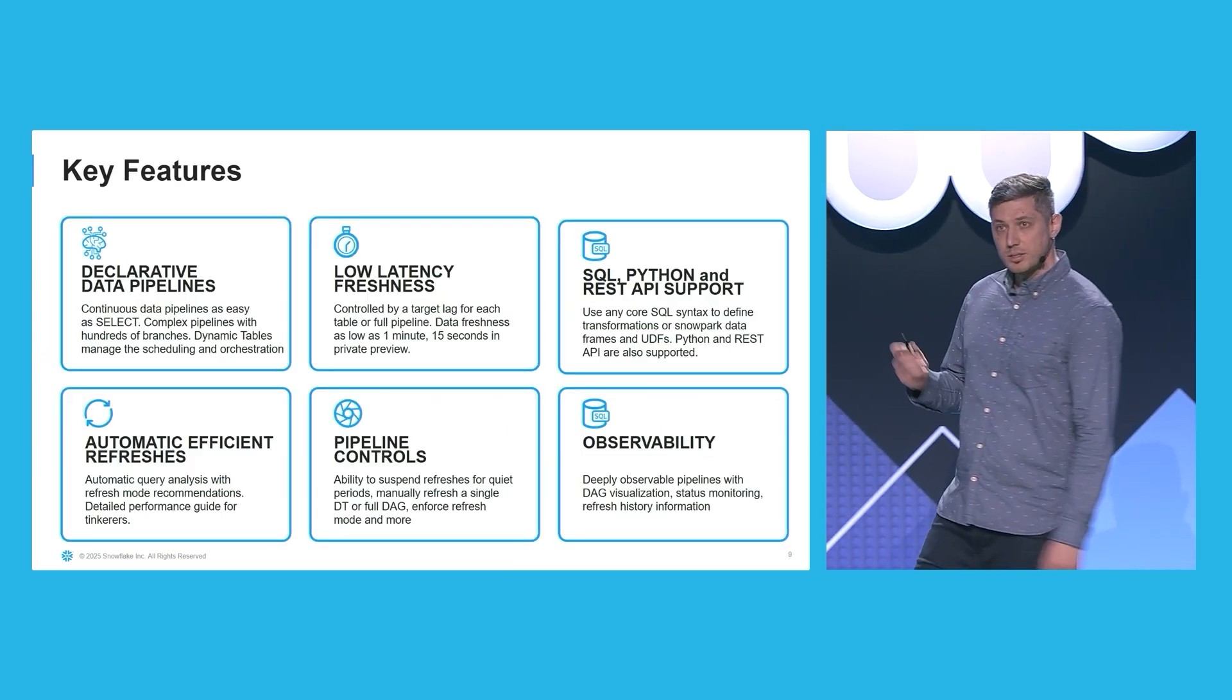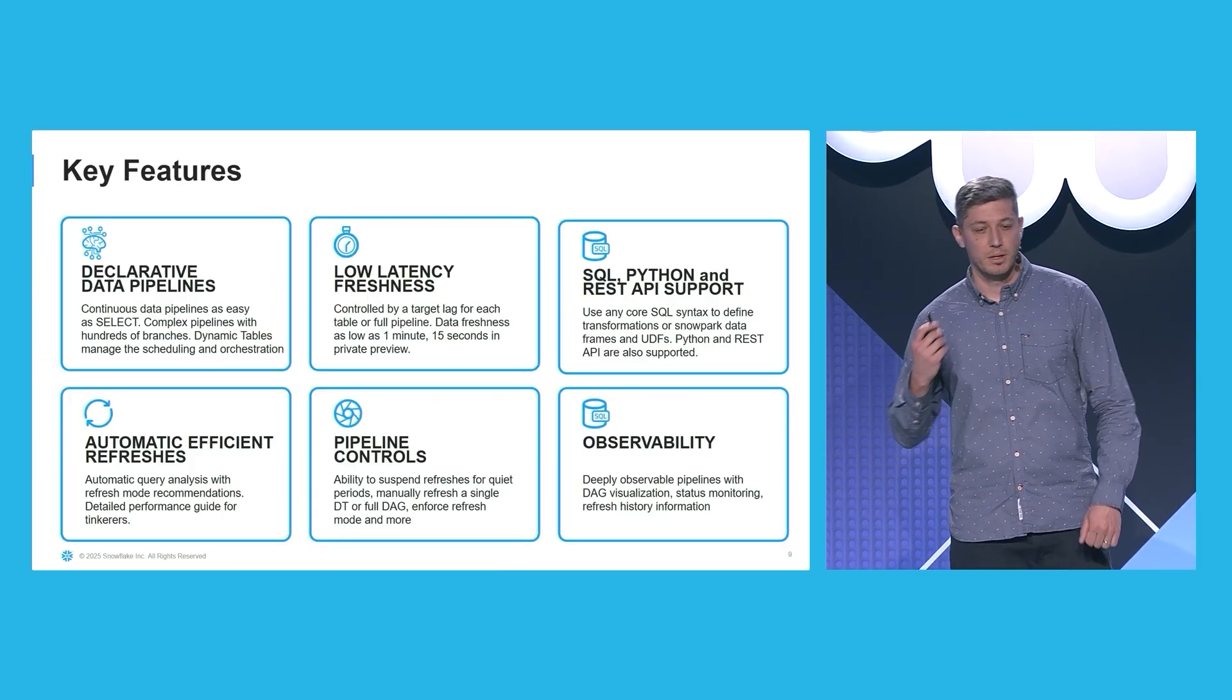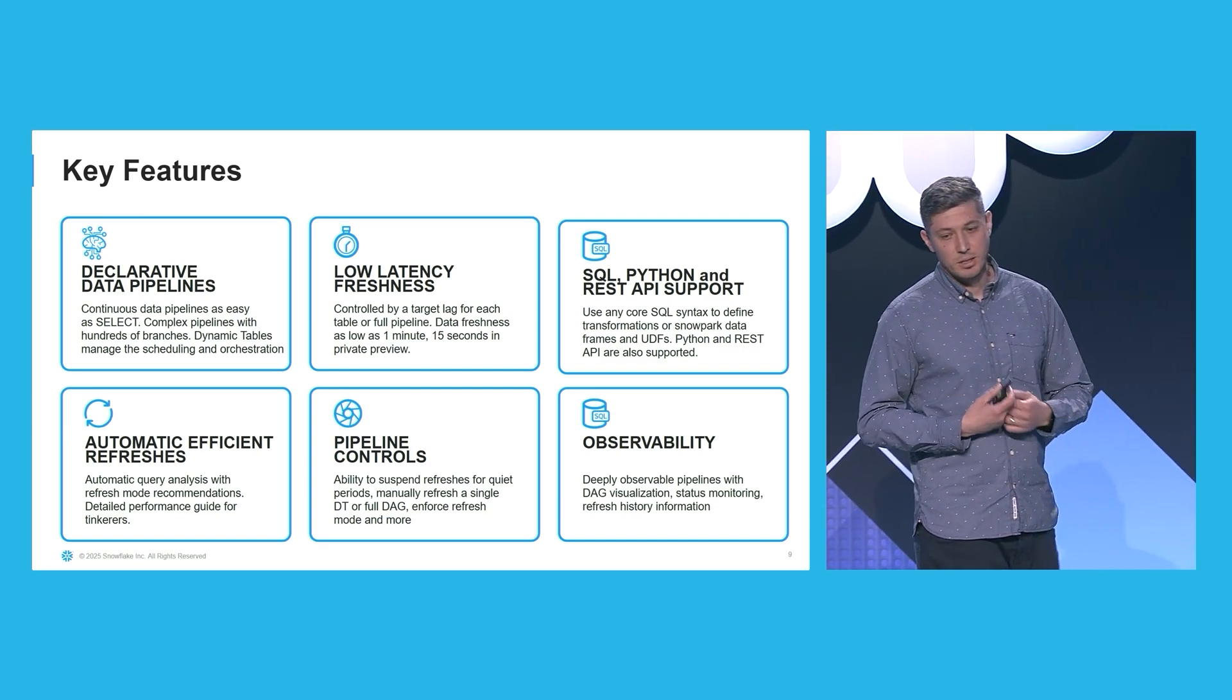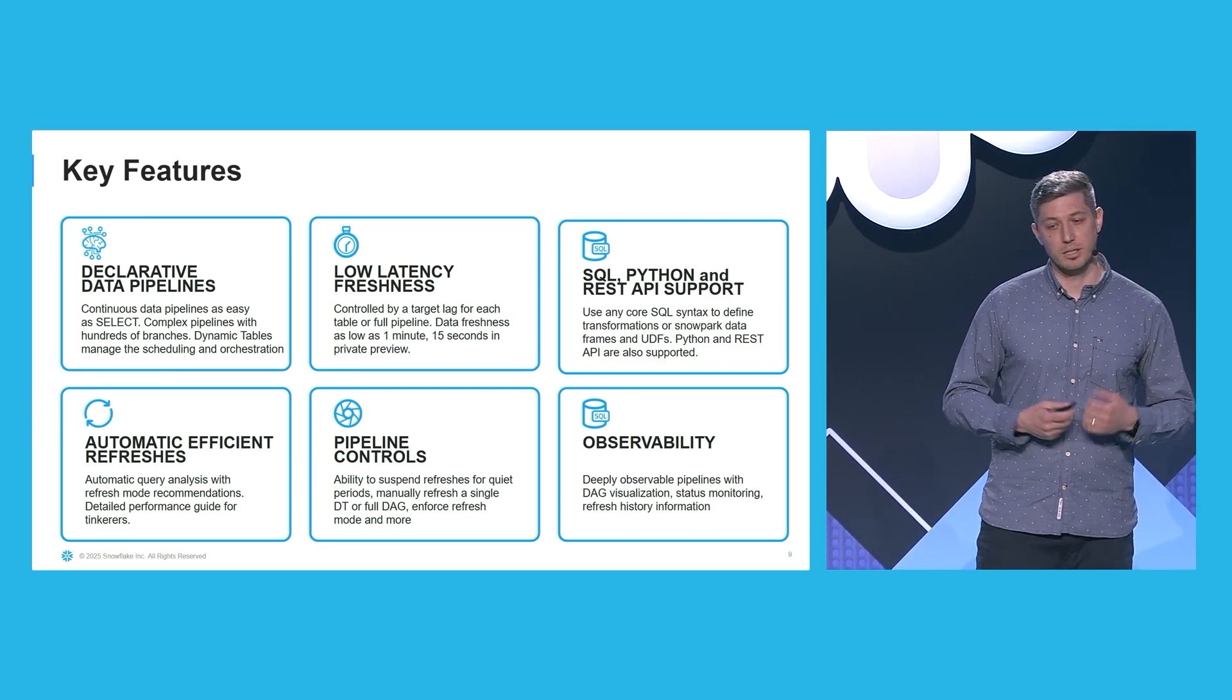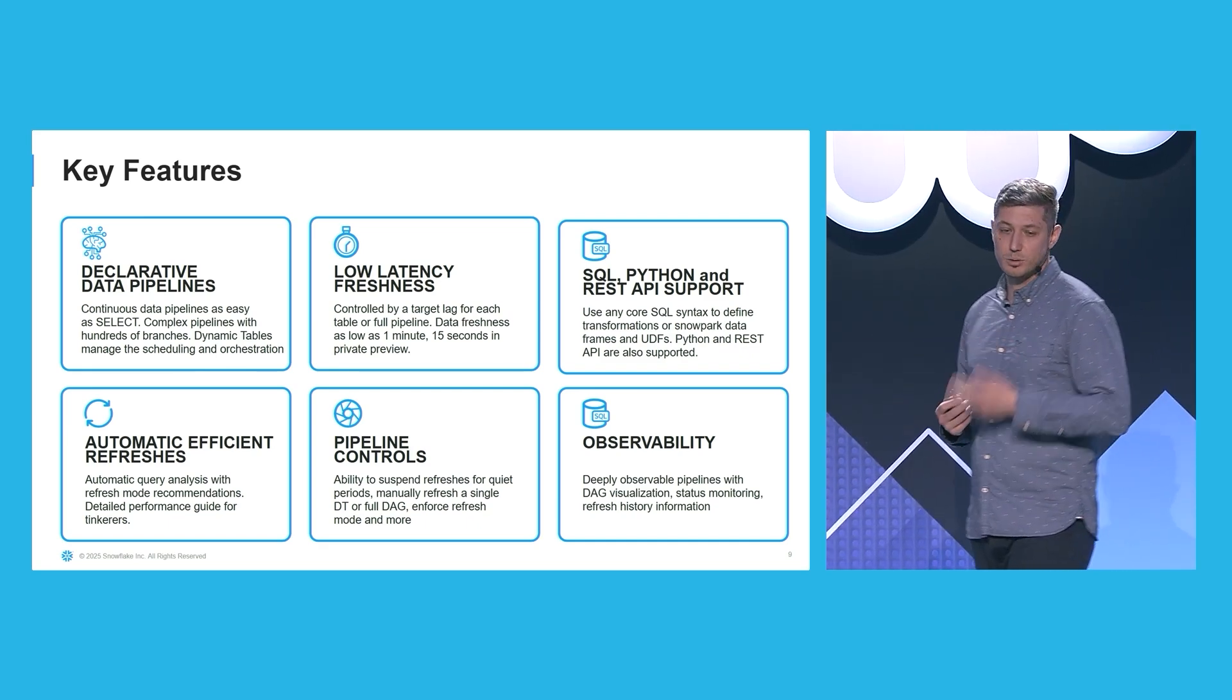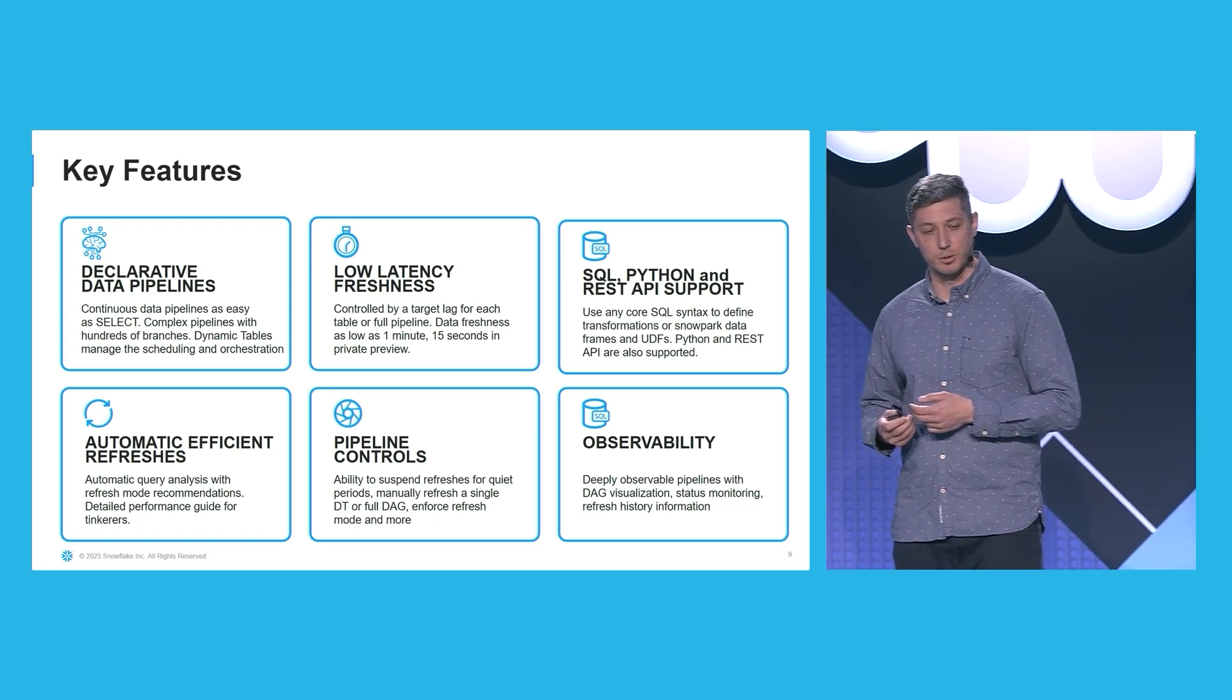Let's take a look at the key features of dynamic tables. They're declarative data pipelines, so they are easily expressible. Scheduling and orchestration are taken care of for you.